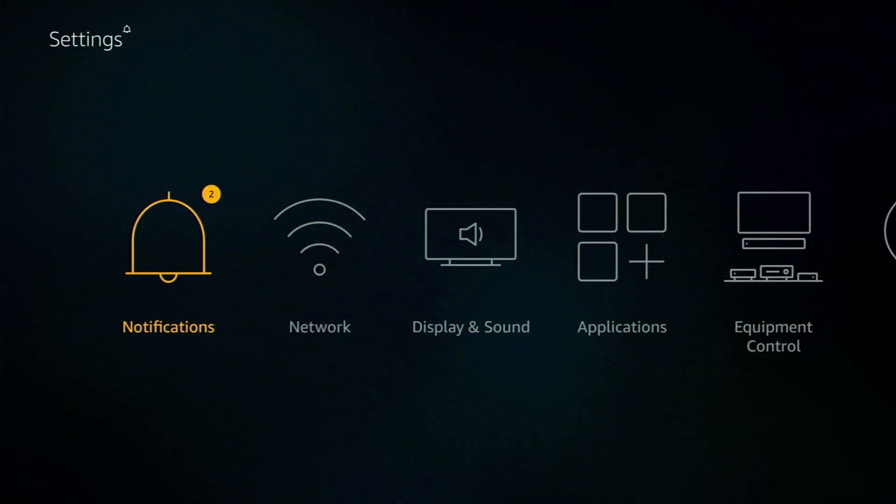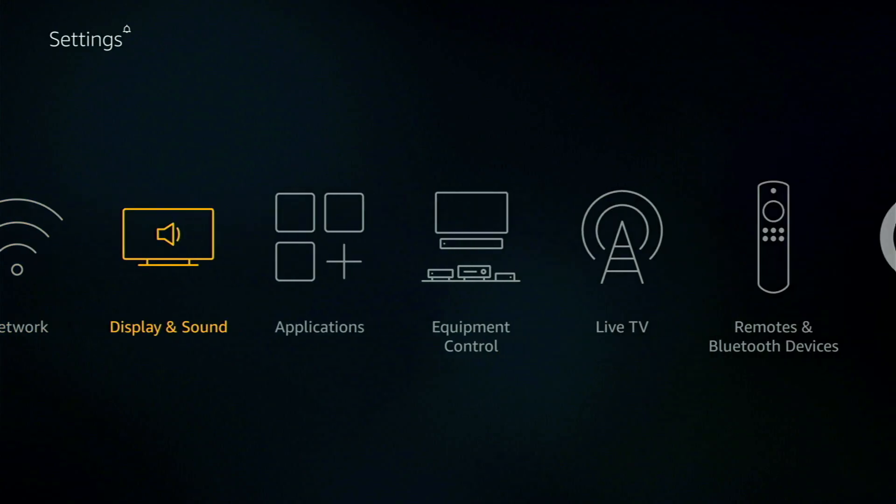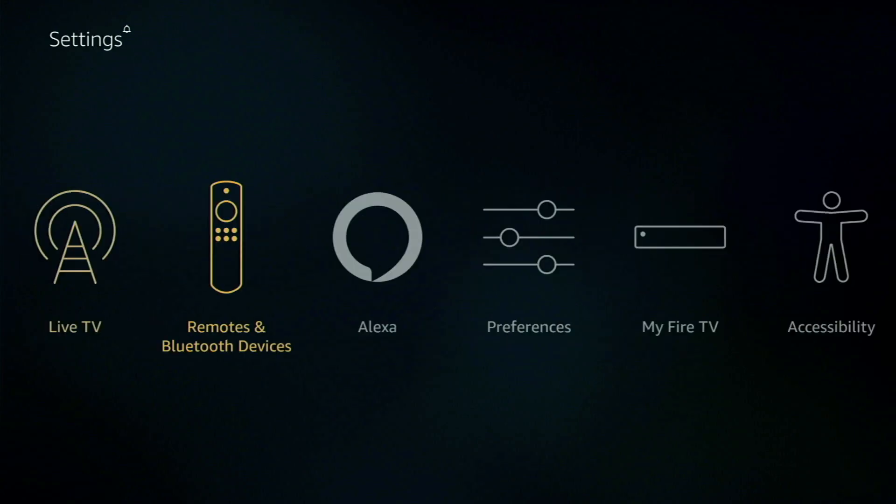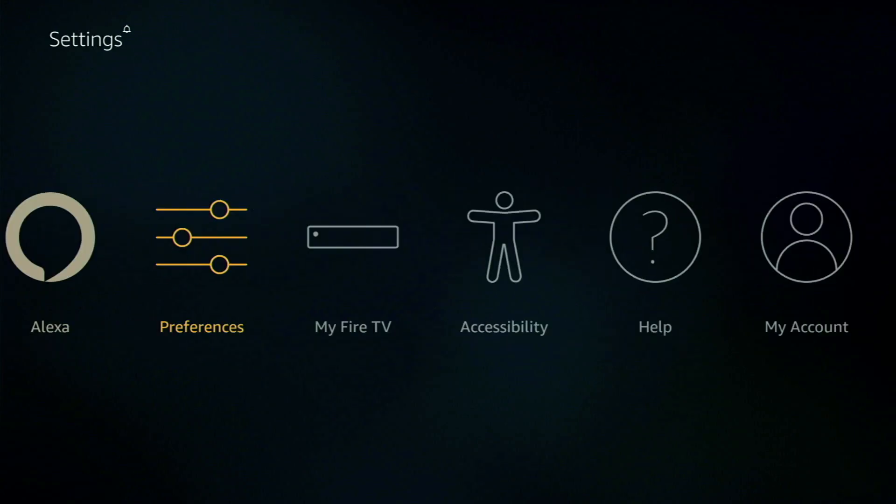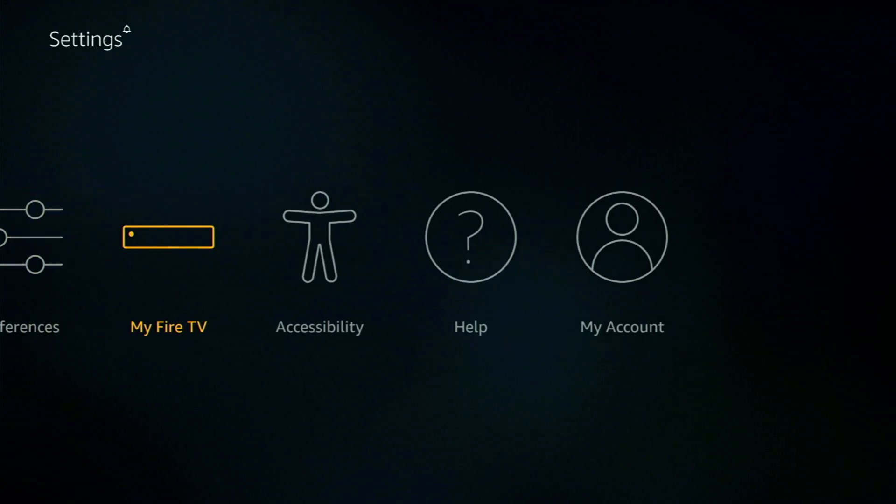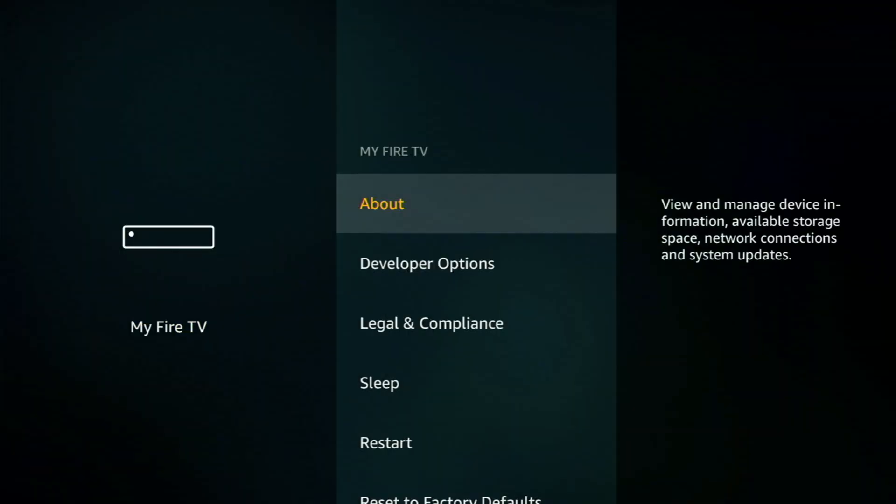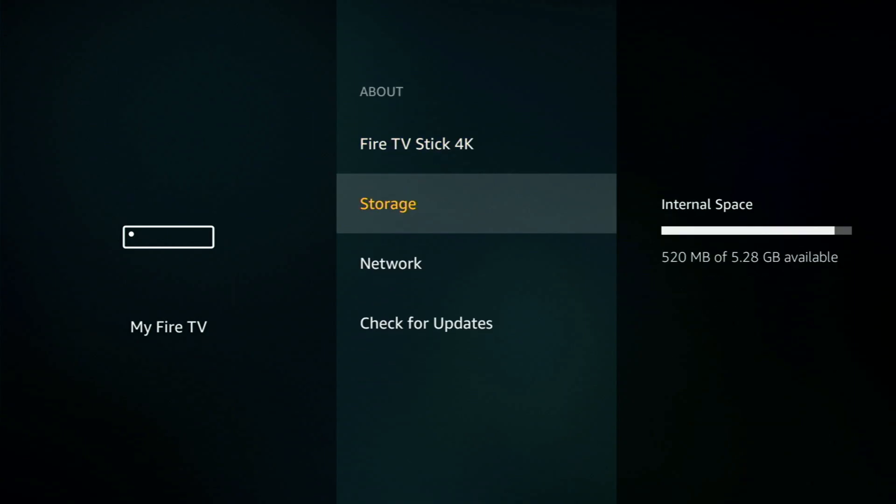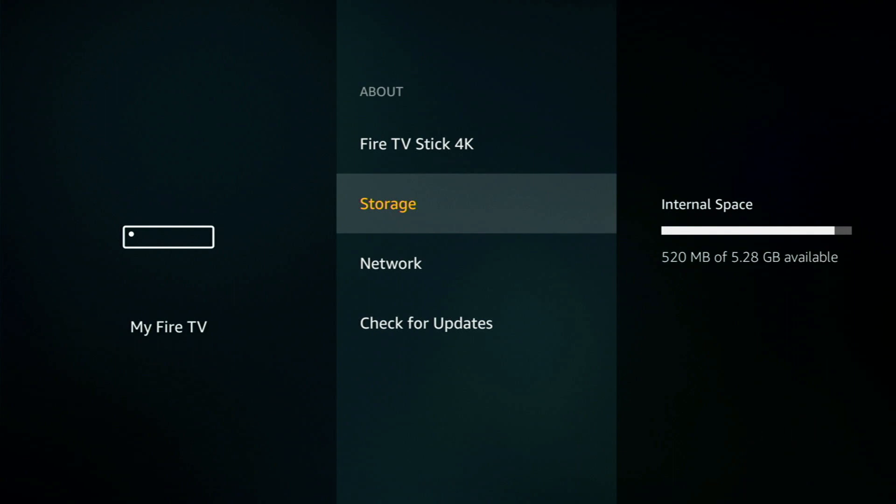Okay now this next one somehow you may know. Now you may find your Firestick's running slow and sluggish. Now one of the main reasons for this is that the Firestick is reaching its storage limit. So you need to scroll across to My Fire TV, select and then select about and scroll down to storage. And there you can see on the right I have 520 meg of 5.28 gig available. So I could do with deleting some files.